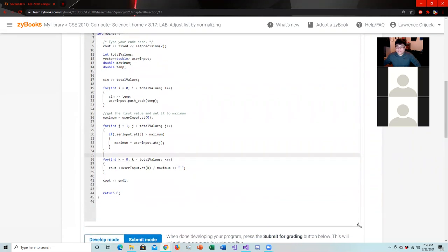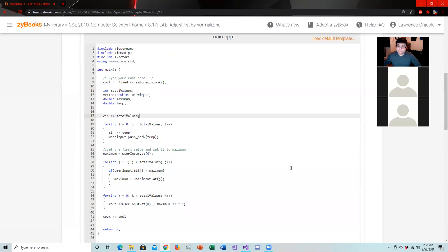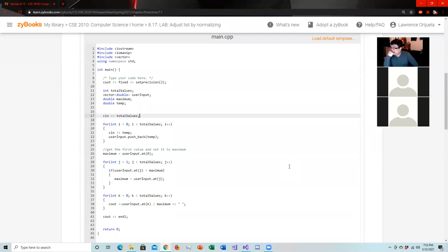Here's the code you need for this last lab — go ahead and screenshot it. I can't believe I missed that. I was using integer division instead of double division, that's why they were outputting zeros. It's good when I make mistakes because you guys can all learn from it.